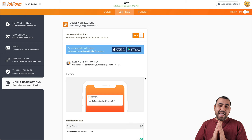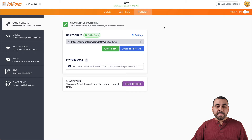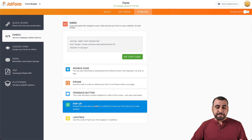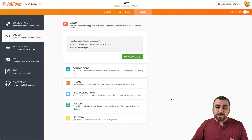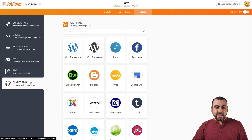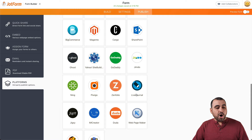When you're done with the form builder and settings, head over to Publish Settings. You can make this a public or private form. We have the option to share a link so users can go directly to the form and fill it out, or invite them by email. We have the option to embed our form using source code, iframe, feedback button, popup, or lightbox — and yes, this is possible to embed on a WordPress site, and it's super easy. We also have an assigned form option, PDF download, and platform integrations including WordPress, Facebook, Blogger, Weebly, Wix, Shopify, and Magento.